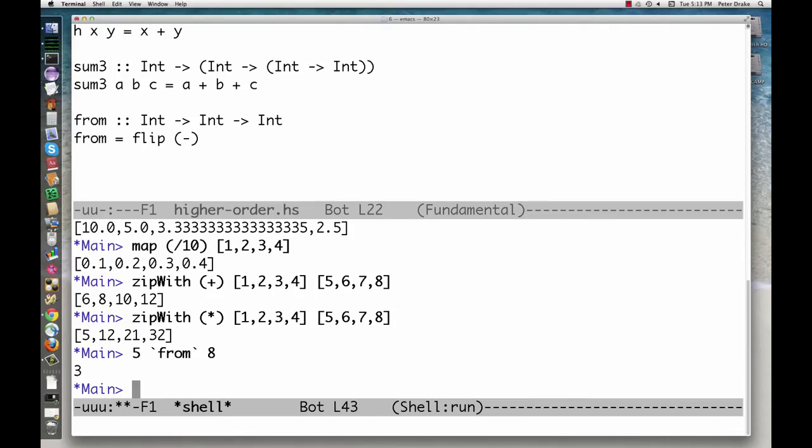filter takes a function and a list and gives us a list of those elements for which the function returns true.